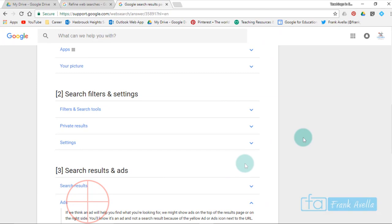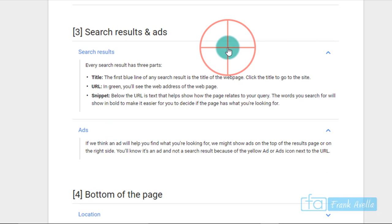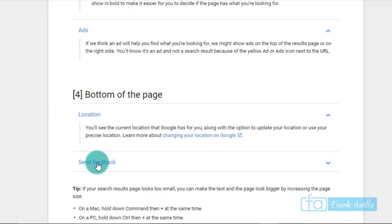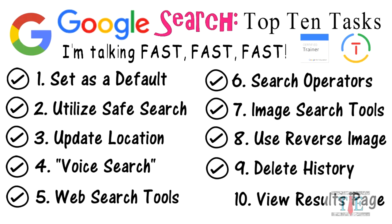Something you should know is that ads come up at the top. For search results, you'll get a title in blue, a URL in green, and the snippet about the URL, a little bit of text they'll tell you. Again, at the bottom of the page is your location, and you can send feedback.